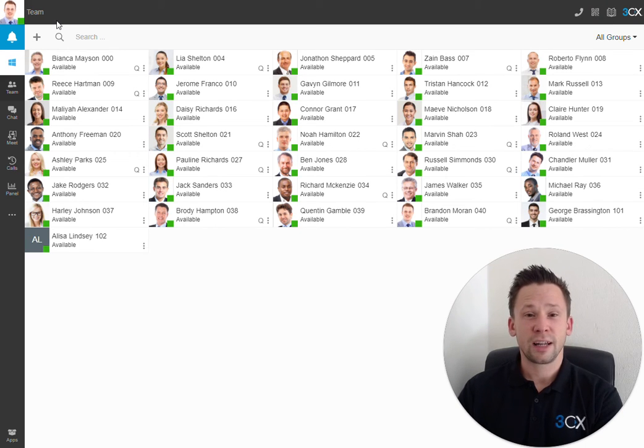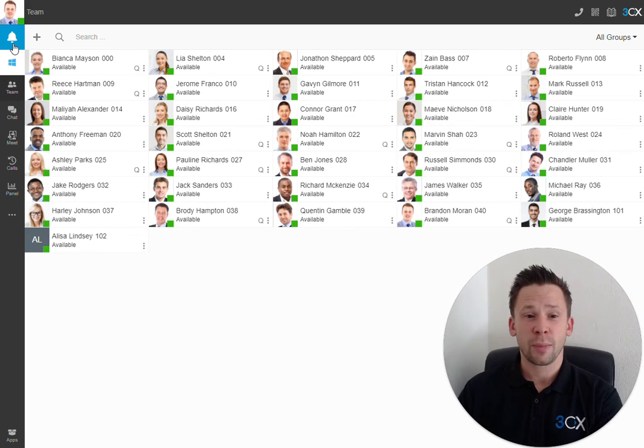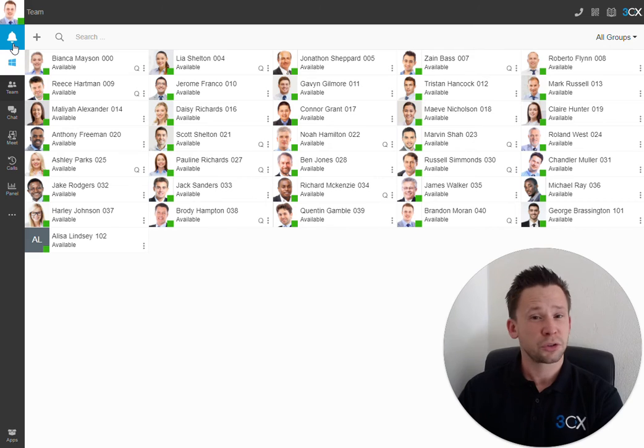Coming over to the left-hand side, initially, for the first time when you log in to your web client, you have the bell icon. This is used to set up notifications into the browser to ensure that you don't miss a call.